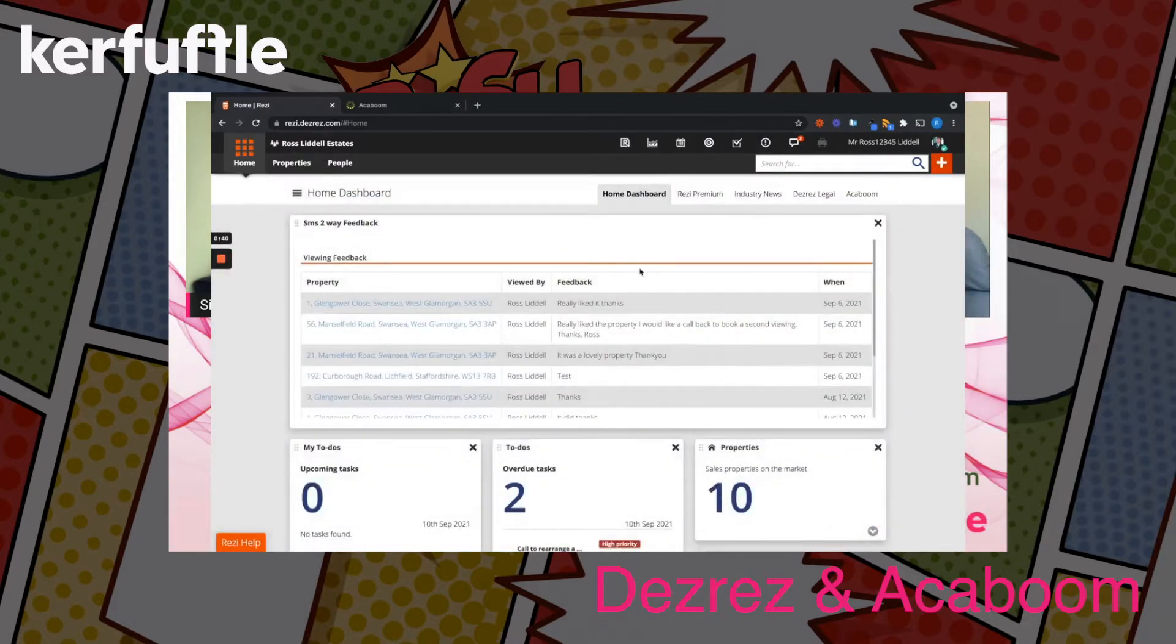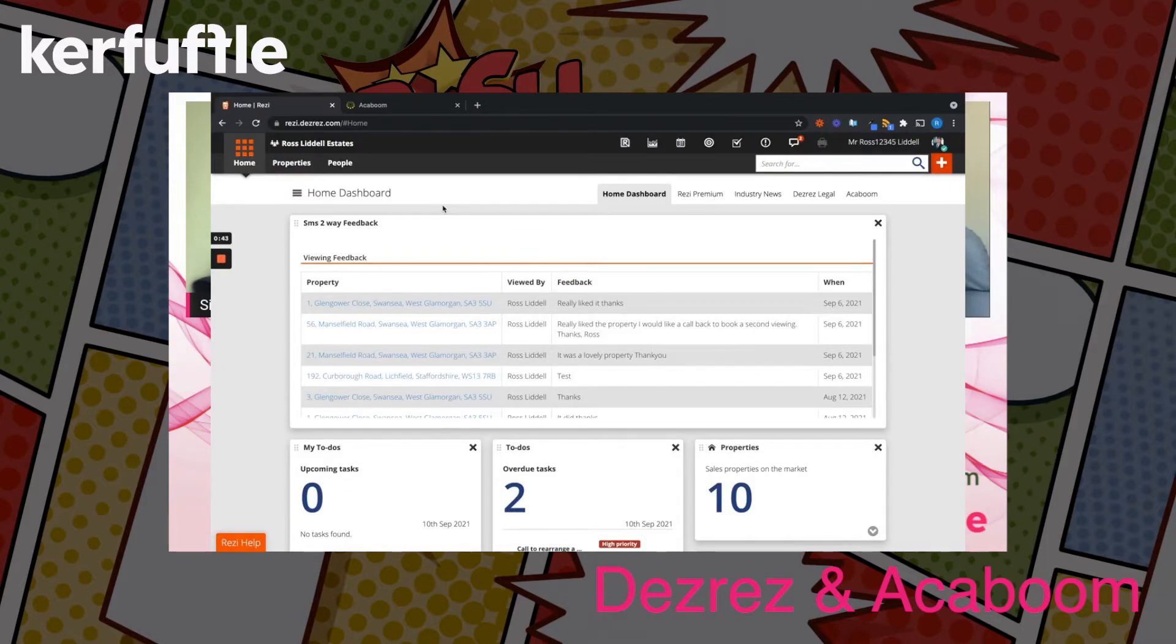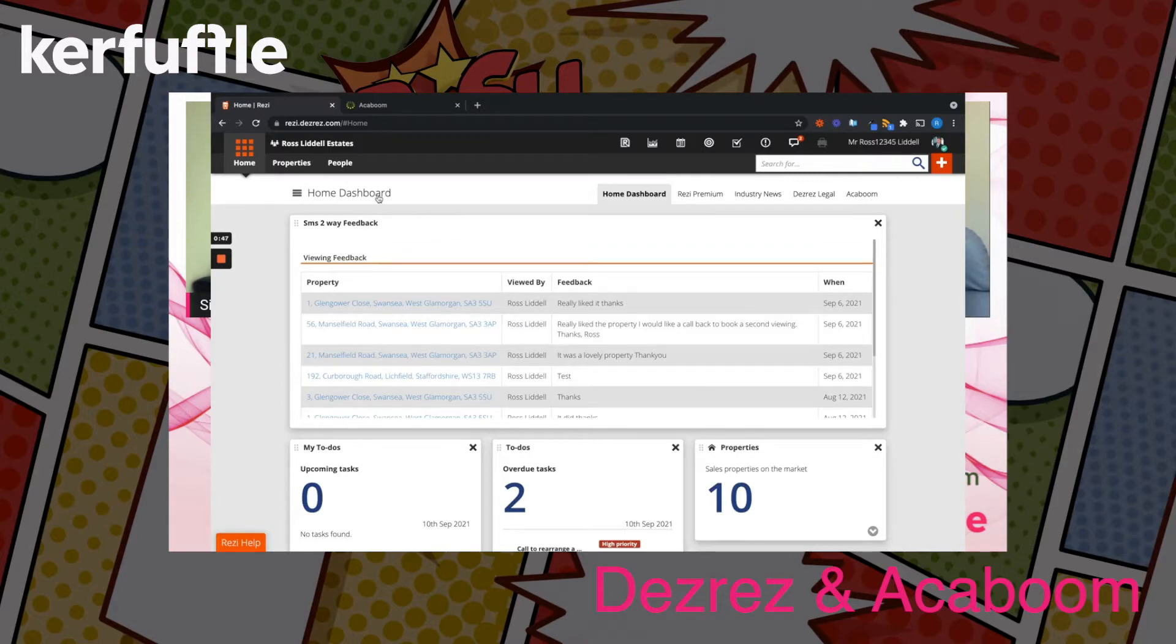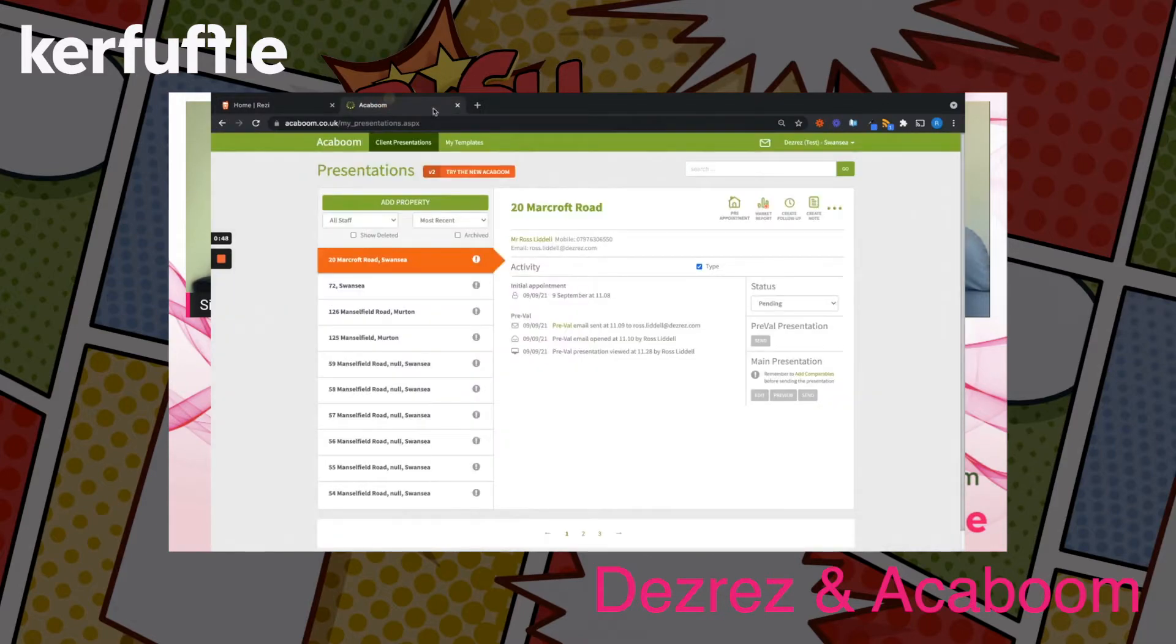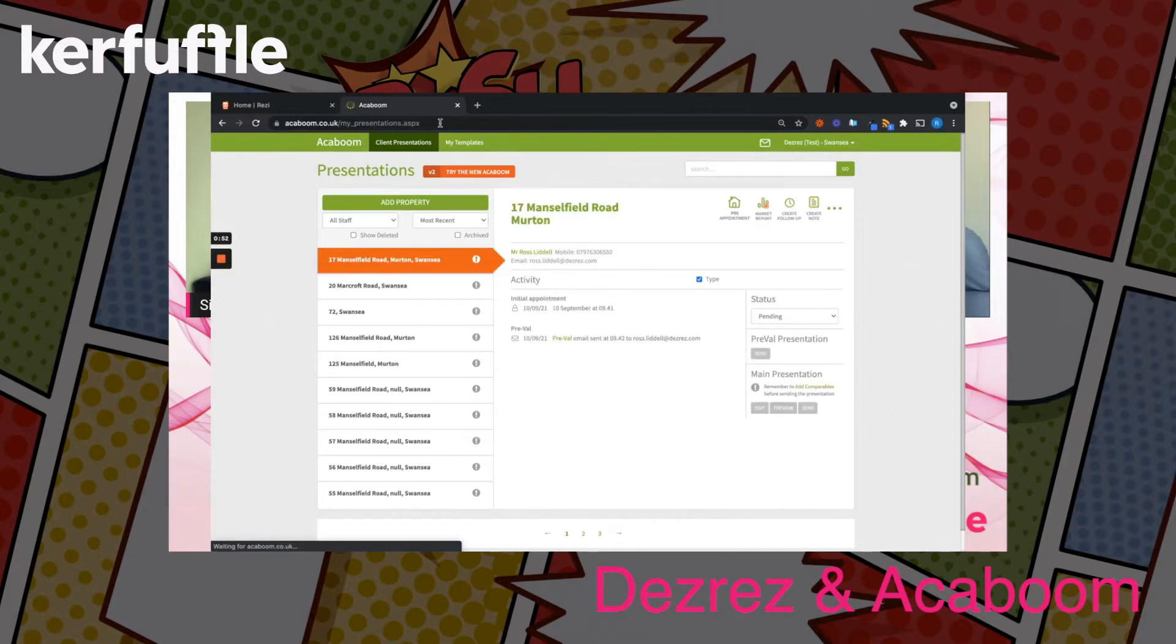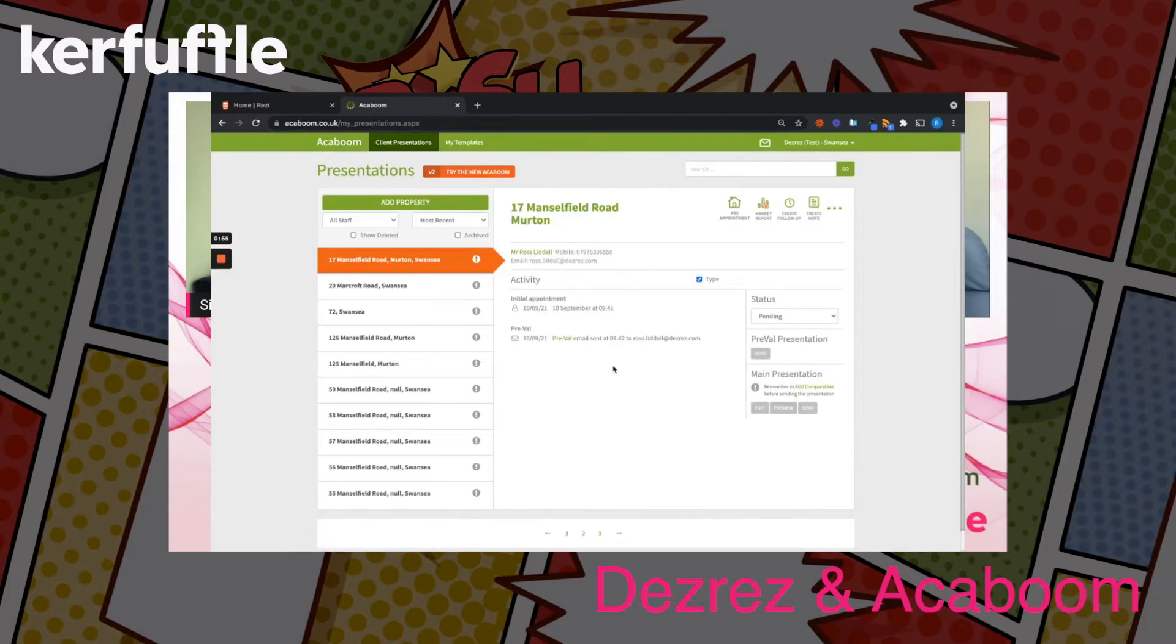What it's doing is hitting our API integration workflow that triggers populating Acaboom. If I just refresh here, you'll see the 17 Mansfield Road Merton has now been pulled through into Acaboom itself.